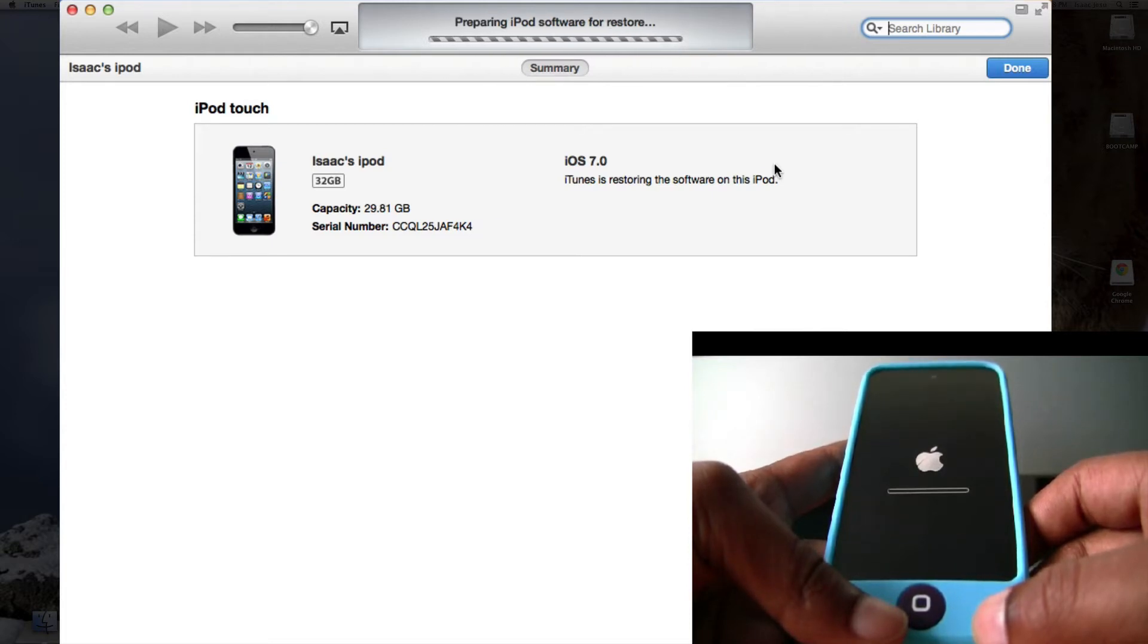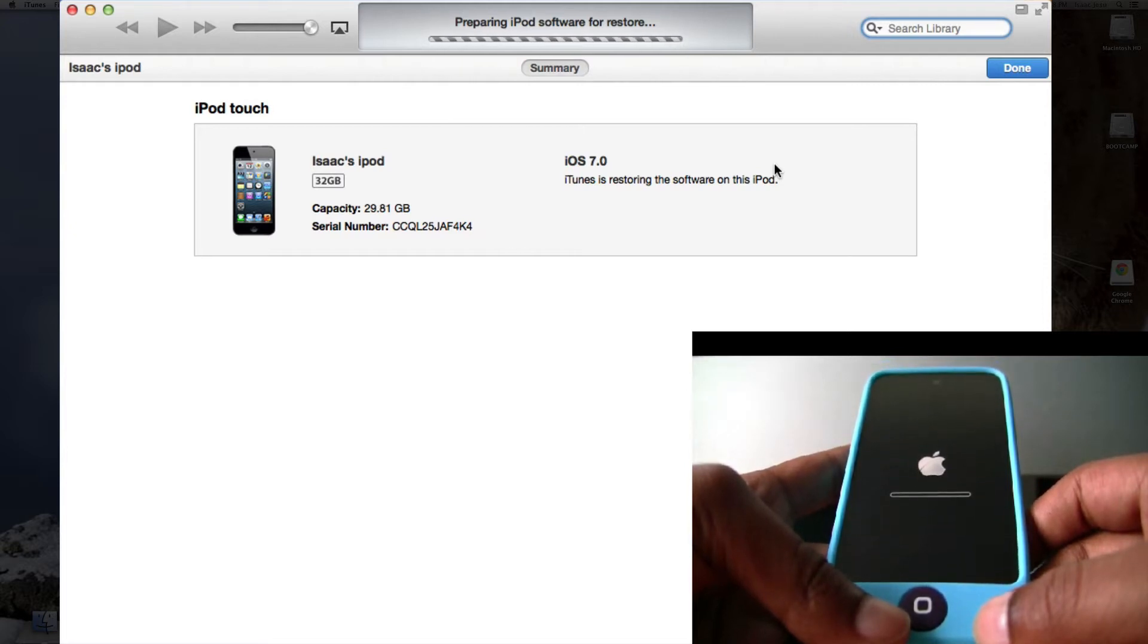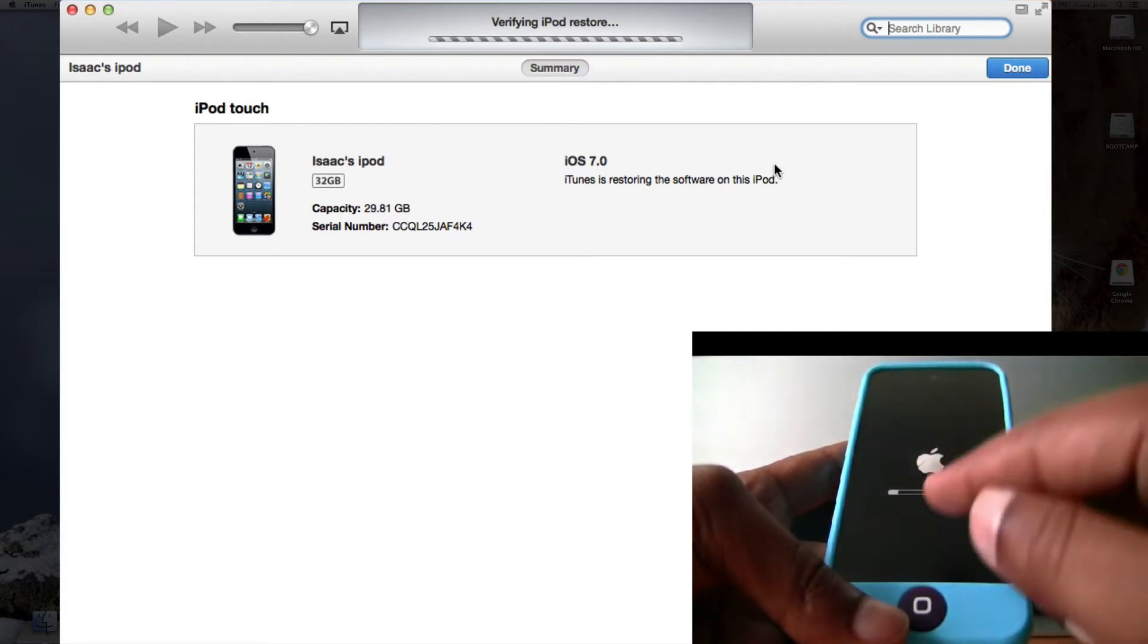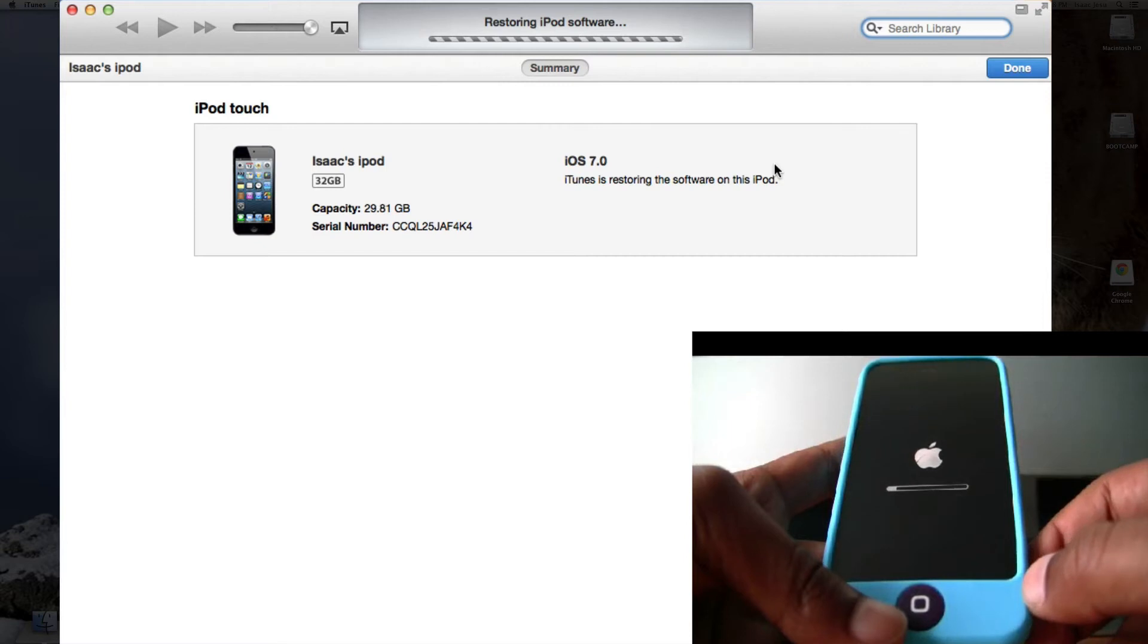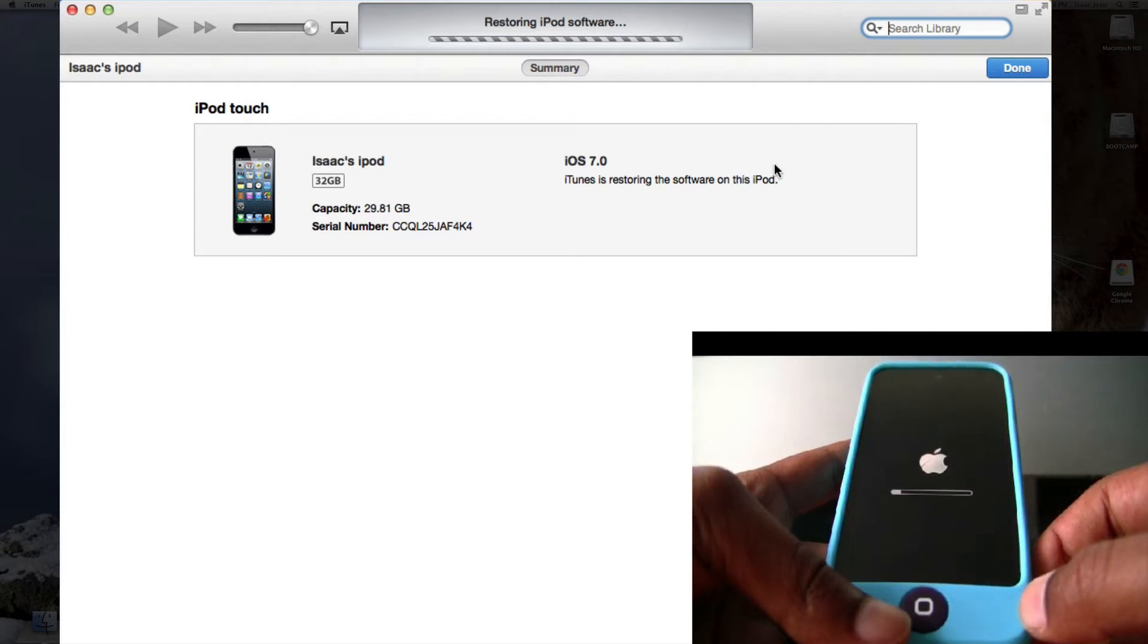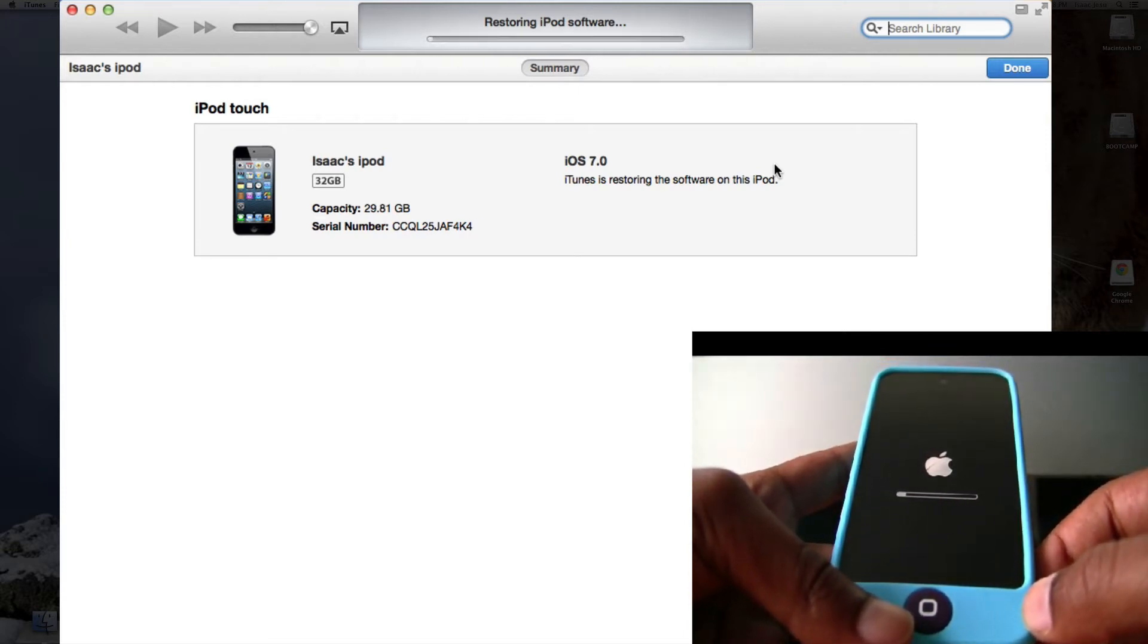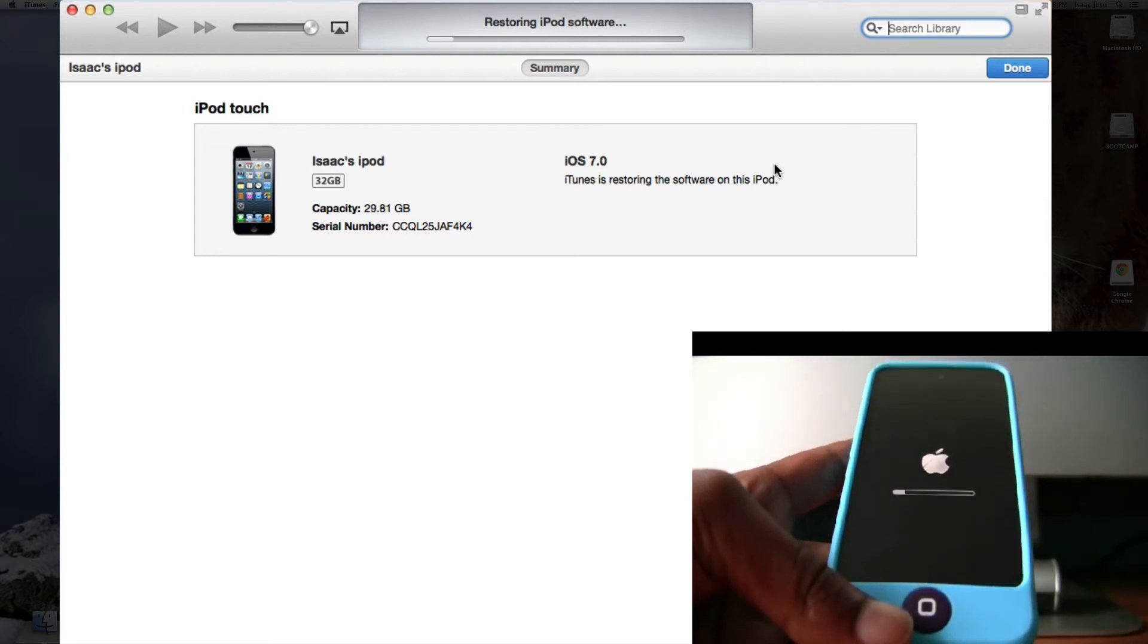Now it's preparing the iPod software for restore. Verifying the iPod restore. As you can see, the bar has started going. And it's restoring the iPod software. The bar has started in iTunes.